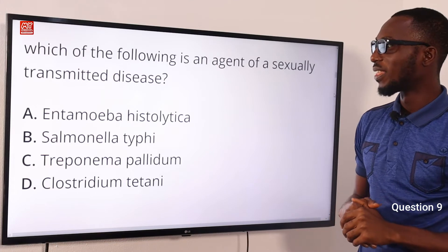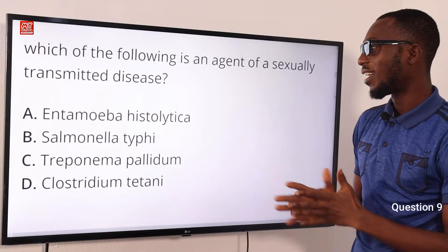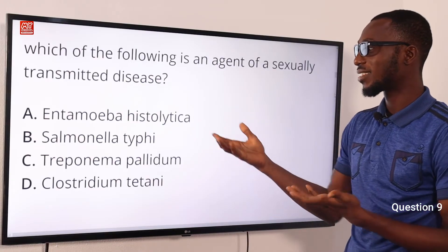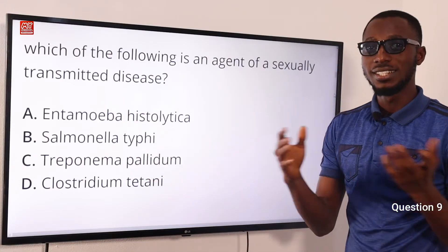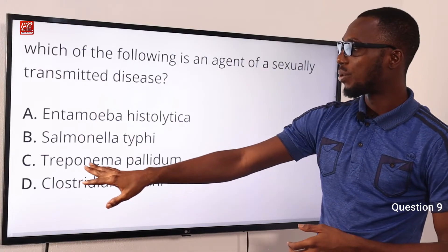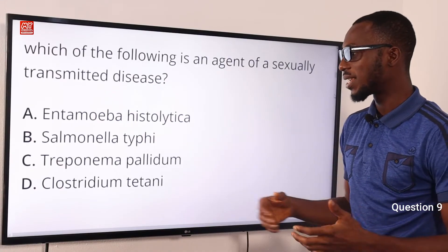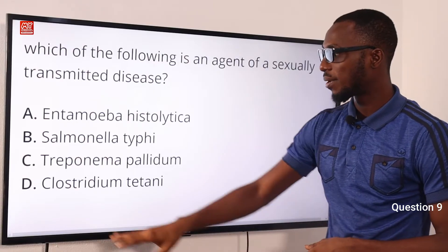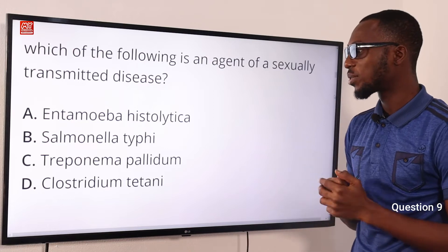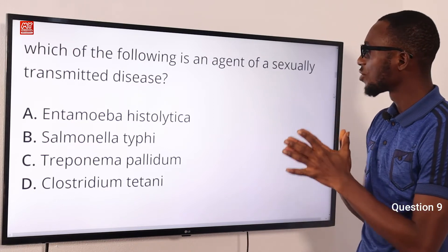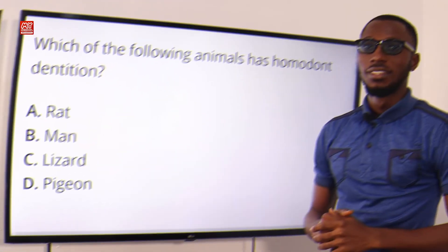Question 9: Which of the following is an agent of a sexually transmitted disease? Option A is Entamoeba histolytica, which causes amoebic dysentery. Salmonella typhi causes typhoid. Treponema pallidum causes syphilis, which is a venereal — sexually transmitted — disease. Clostridium tetani causes tetanus. The correct option is C: Treponema pallidum, the agent of syphilis.